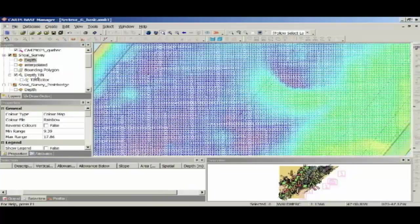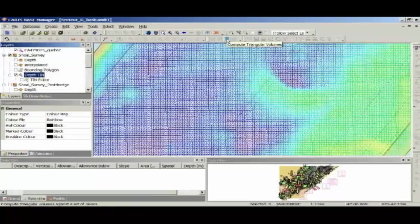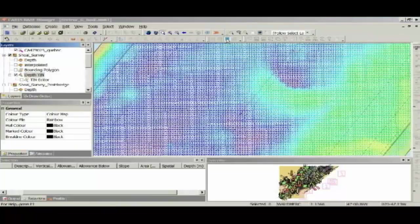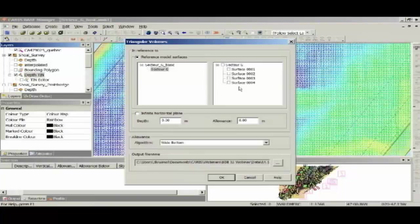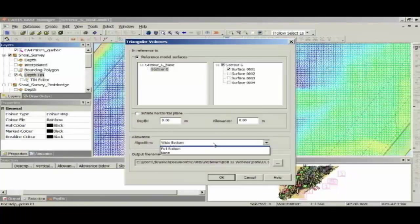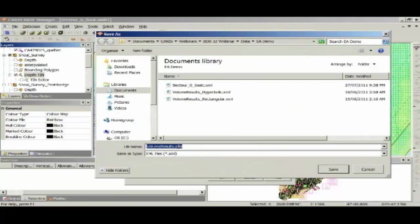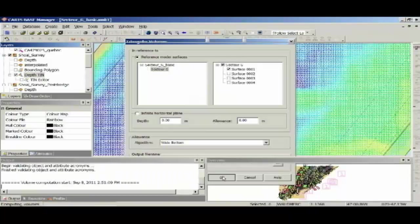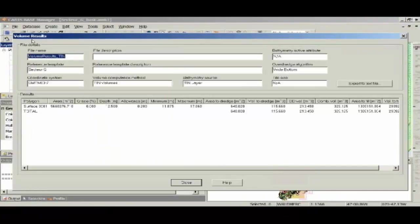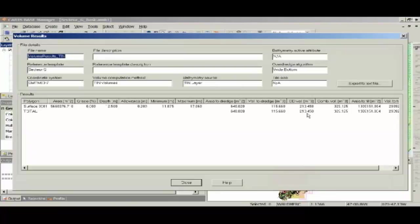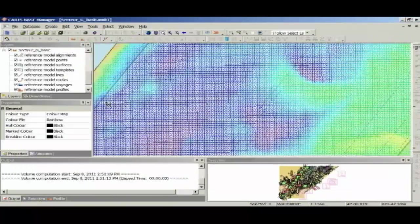You can see there that I've created a TIN from my grid. When I highlight the TIN layer, you'll see that a button comes up here for compute triangular volumes. So I'm going to click that. And once again, the same GUI as before, so I'm just going to have surface 1. I'll leave wide bottom as my overdredge allowance, and I'm going to say volume results TIN. When I run that, I'm going to guess about 5 seconds. And you can see that was a very quick method of computing volumes, and it's given me very comparable results to what my hyperbolic method was. That only took 3 seconds. Certainly very fast.